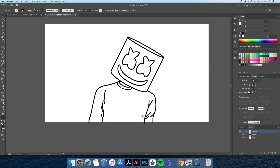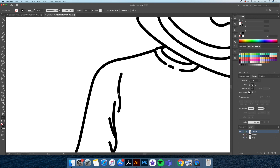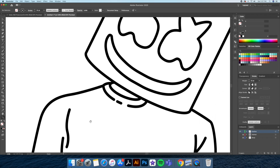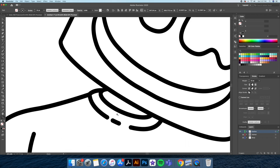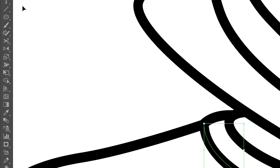For the finishing touches of the outline I'll bring up the width tool. By clicking and dragging on the strokes I'll vary the thicknesses of my lines in order to make the illustration more interesting to look at.